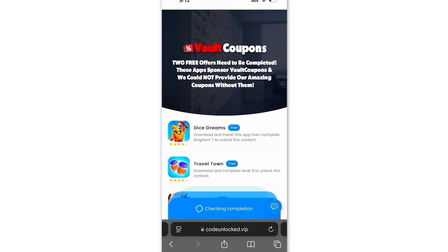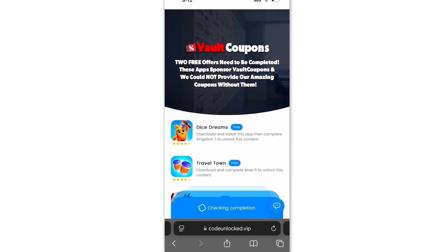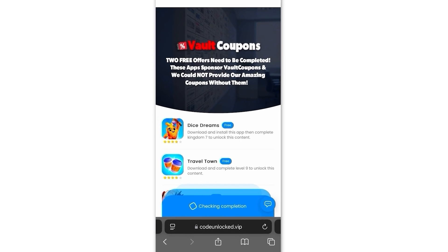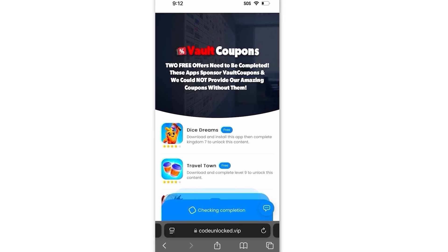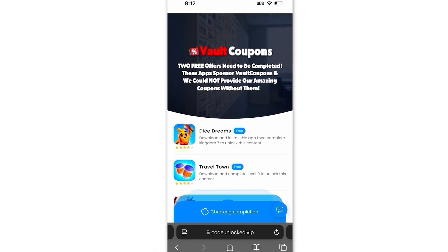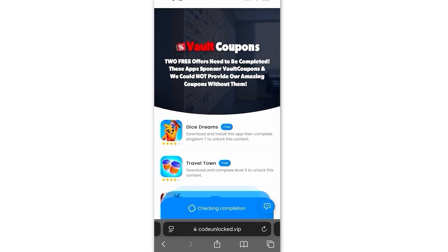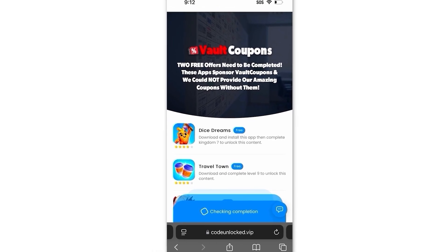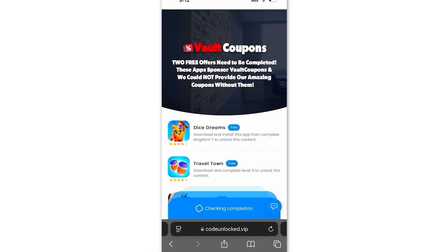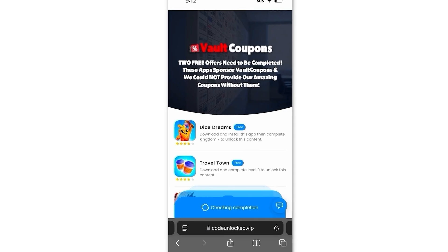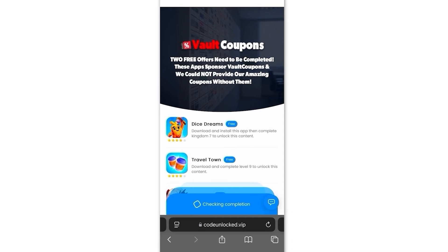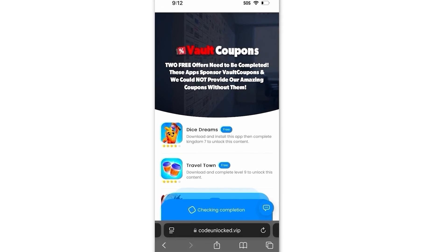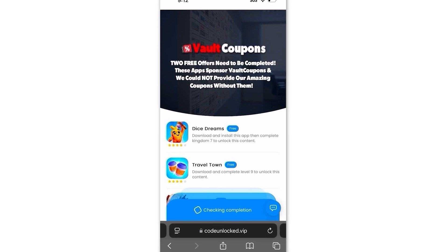Also, the games or apps you see might be different than the ones I have. That's completely normal because it can be different depending on your location. But if you don't have Dice Dreams or Travel Town and only have one or none, then don't worry — just do whatever ones you see on the list.